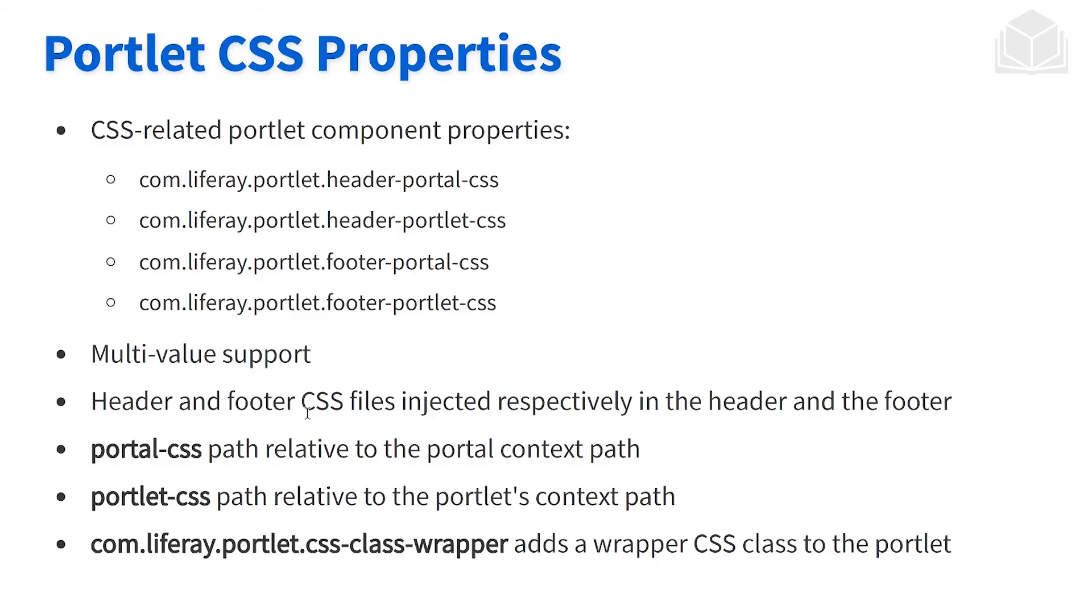Within our portlet, we have a number of CSS components that we're able to leverage, customize, add on and so on. Here on this slide deck, we listed a couple of them, a couple on the header, a couple on the footer, one for the portal and the portlet for each one of those respectively.